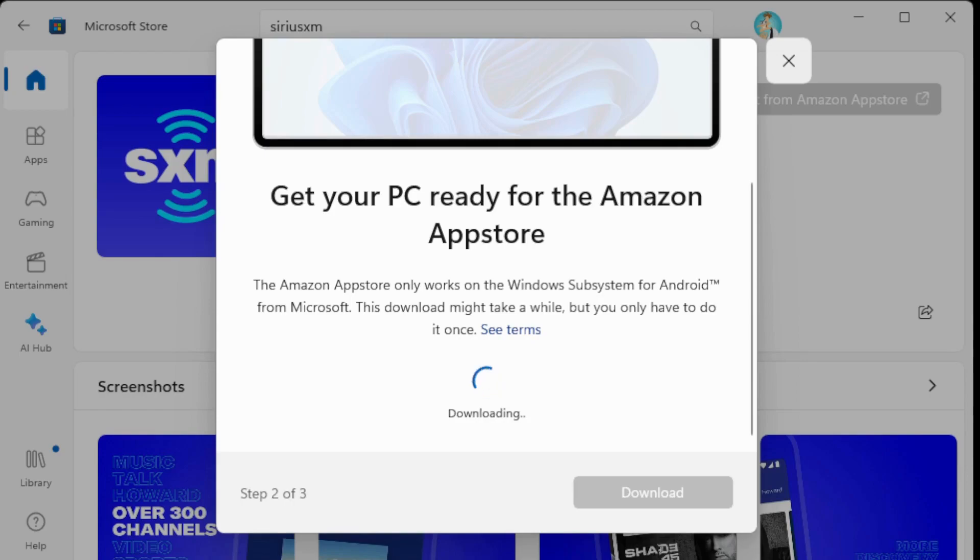Again, it's an Android app from the Amazon App Store that's being installed onto Windows 11. Pretty good, pretty awesome.